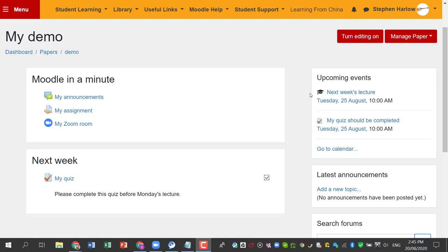I've got a lecture next week and I want my students to complete a quiz before they come to the lecture. I've enabled activity completion so I can see when they've done it, but I really want to give them a reminder to hurry them along if they haven't done it.